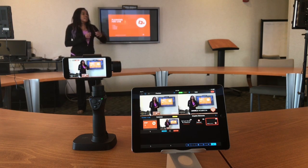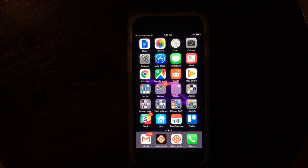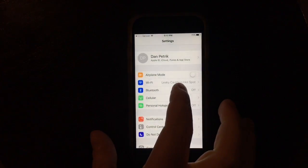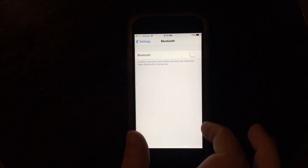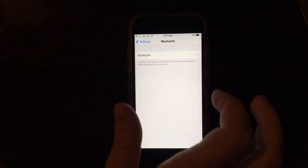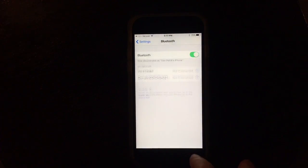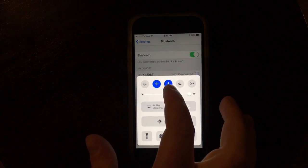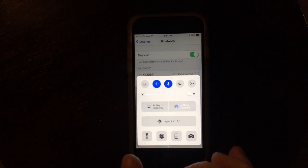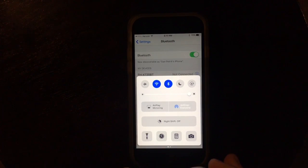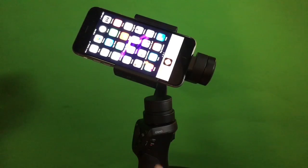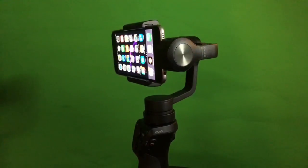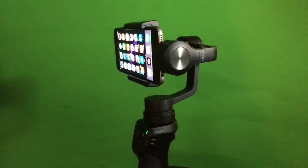To get started, make sure Bluetooth is enabled on your device. You can check this in the general settings or by swiping up from the bottom of your phone to reveal the control panel. Once you have ensured Bluetooth is enabled, turn on the Osmo Mobile and the gimbal should straighten out, showing it is ready.